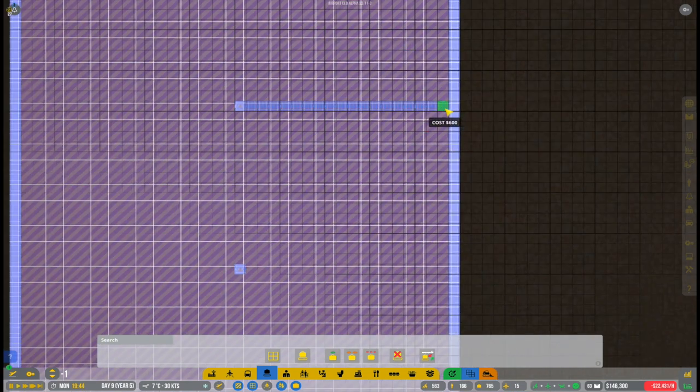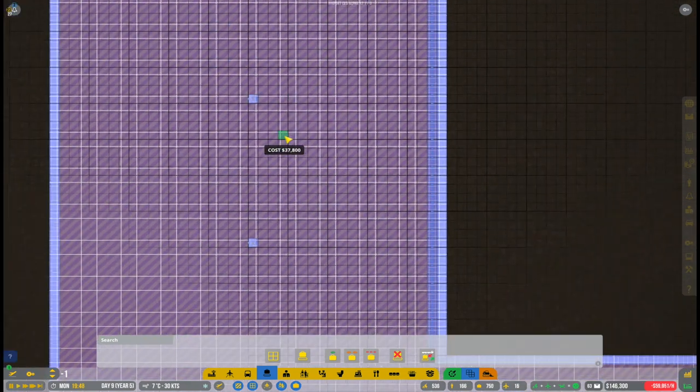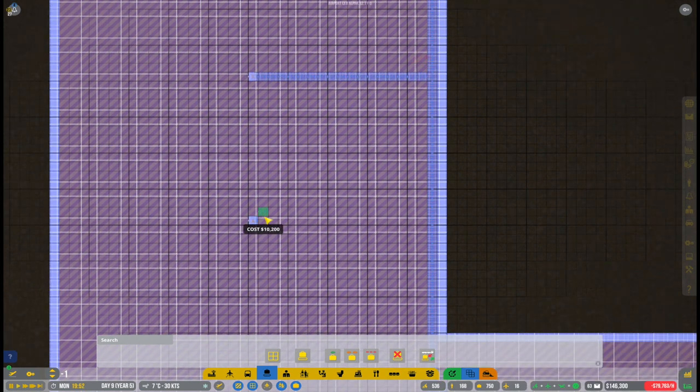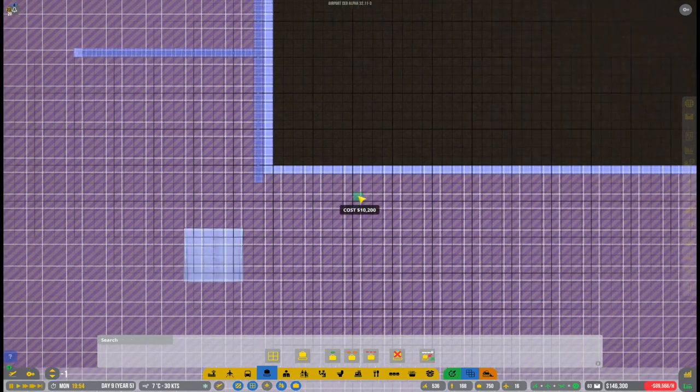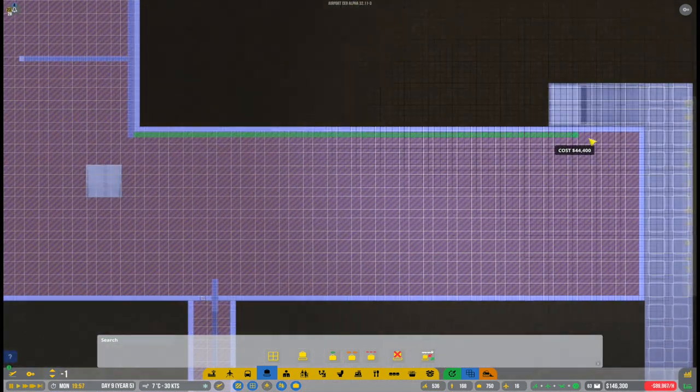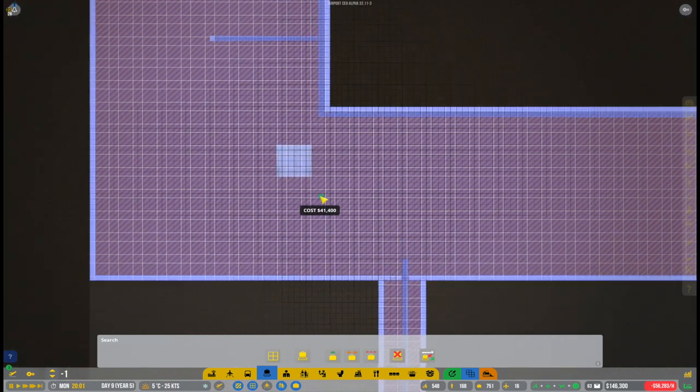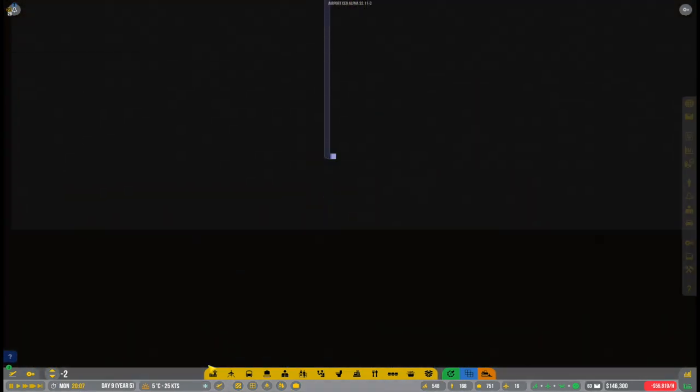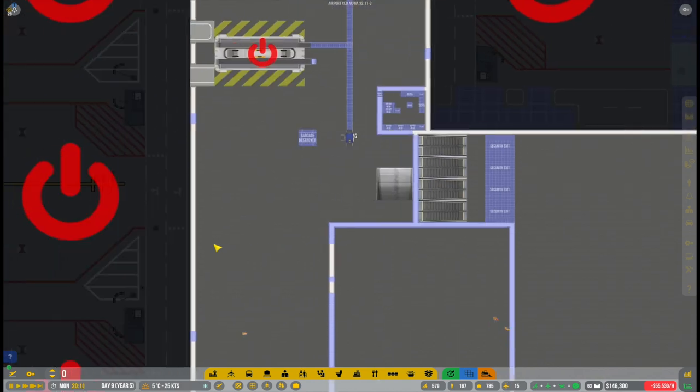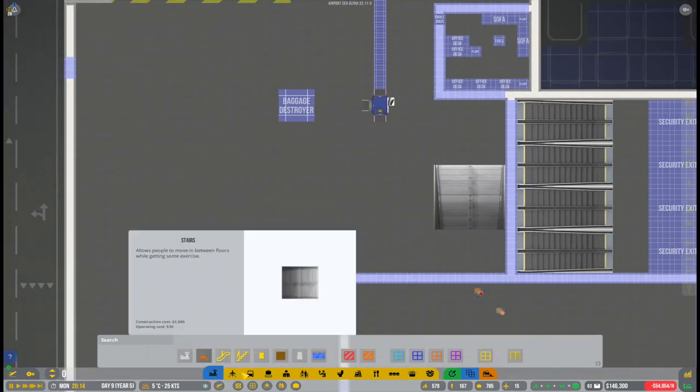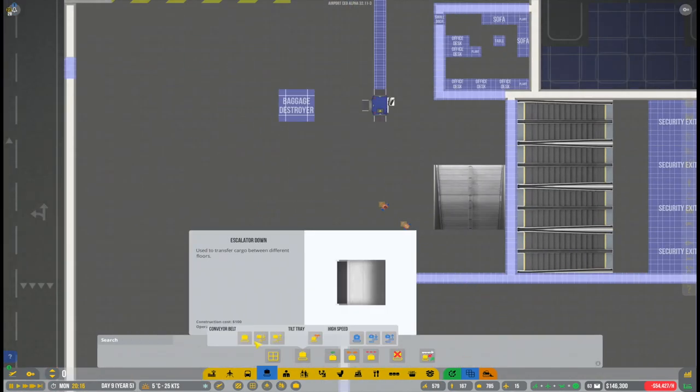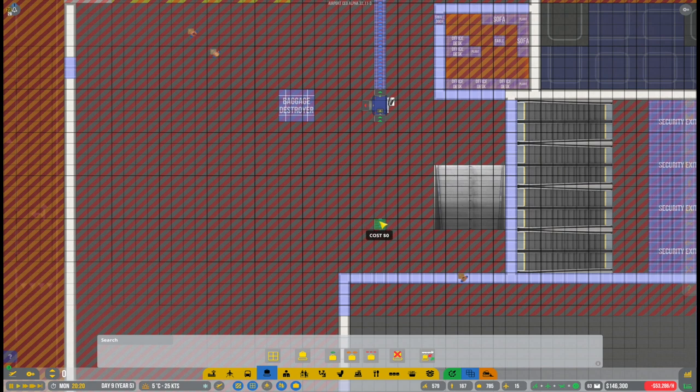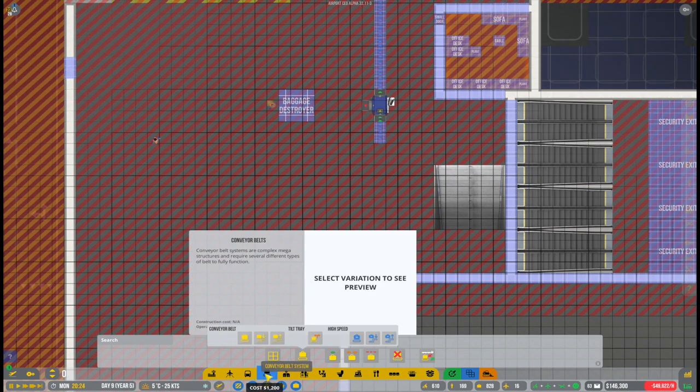So that's for the outbound luggage. The inbound luggage will go straight down underneath to a level of minus one. And there we will connect it up and bring it over to what will become our luggage retrieval area.